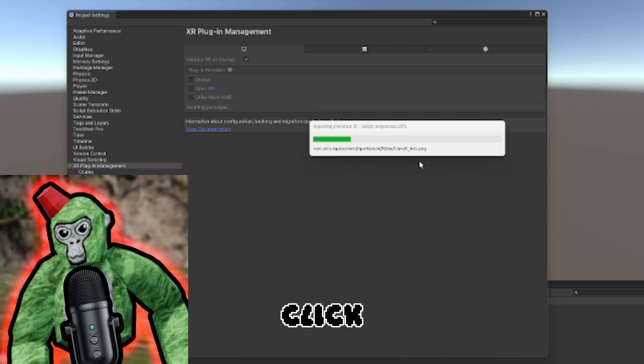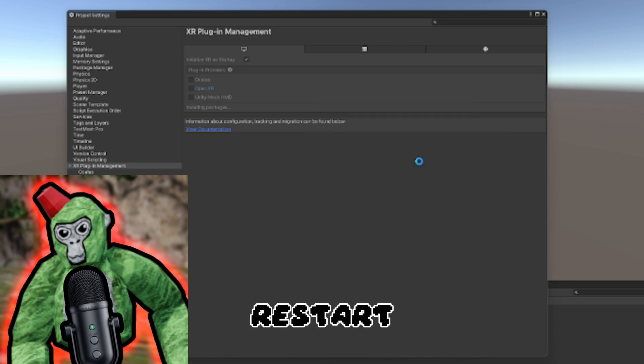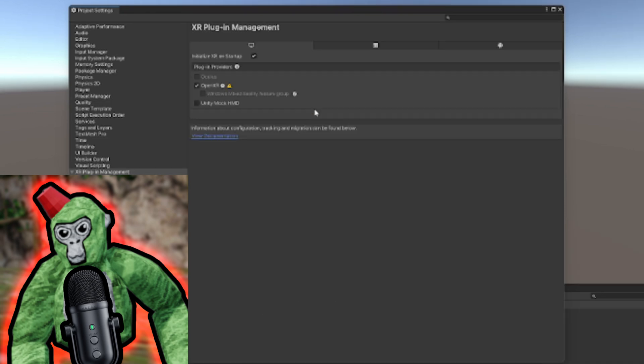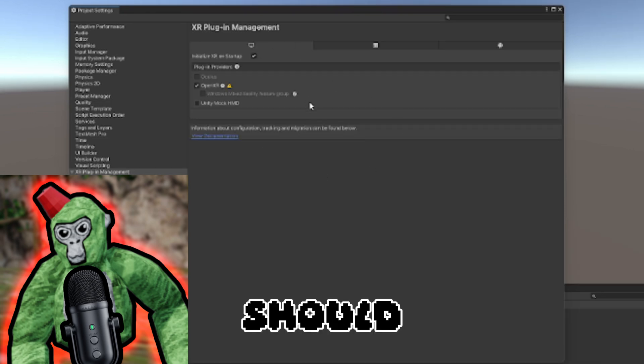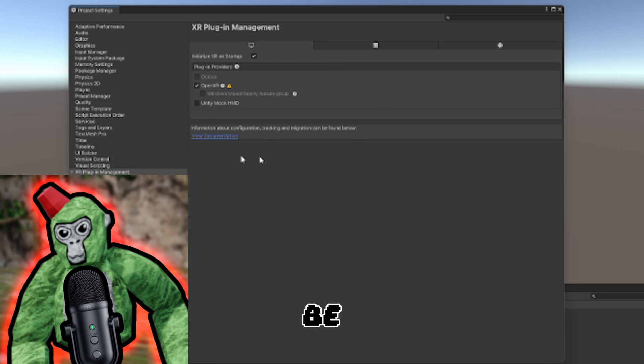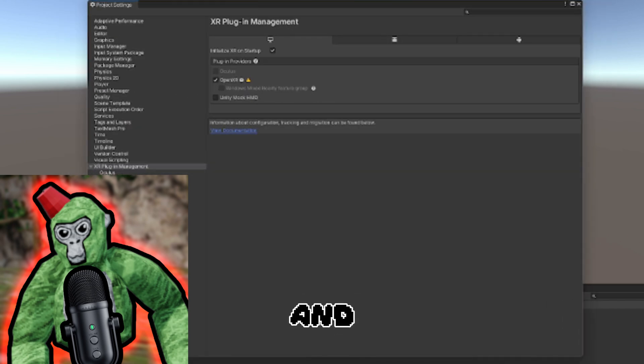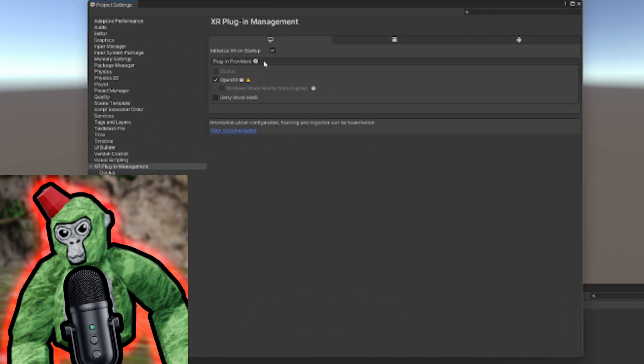Just click Yes and restart the editor. After a bit, you should be back in your Unity project. Now click on the yellow triangle next to OpenXR.